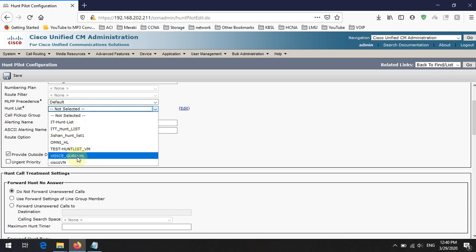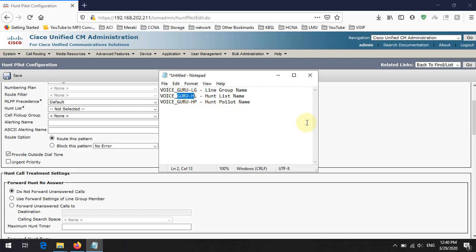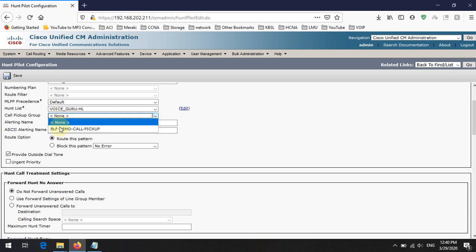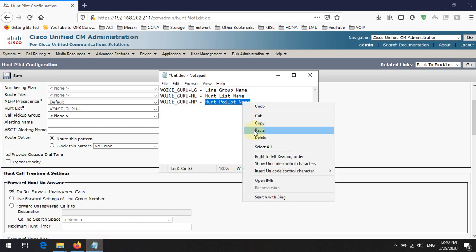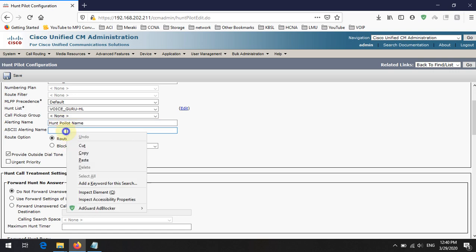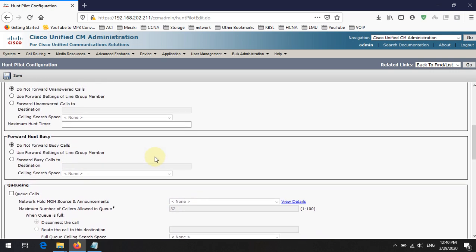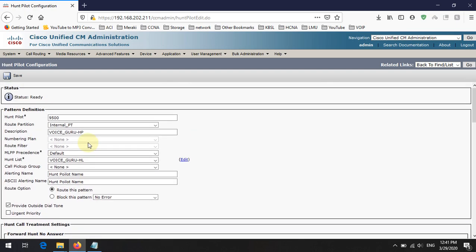Select the hunt list. What we have done so far: first we created the line group, then the hunt list with the line group inside it, and now we are creating the hunt pilot which calls this hunt list. If you have a pickup group you can add it here. Put the alerting name as needed. Basic configuration is done — you can also configure forwarding options. Now save the hunt pilot.